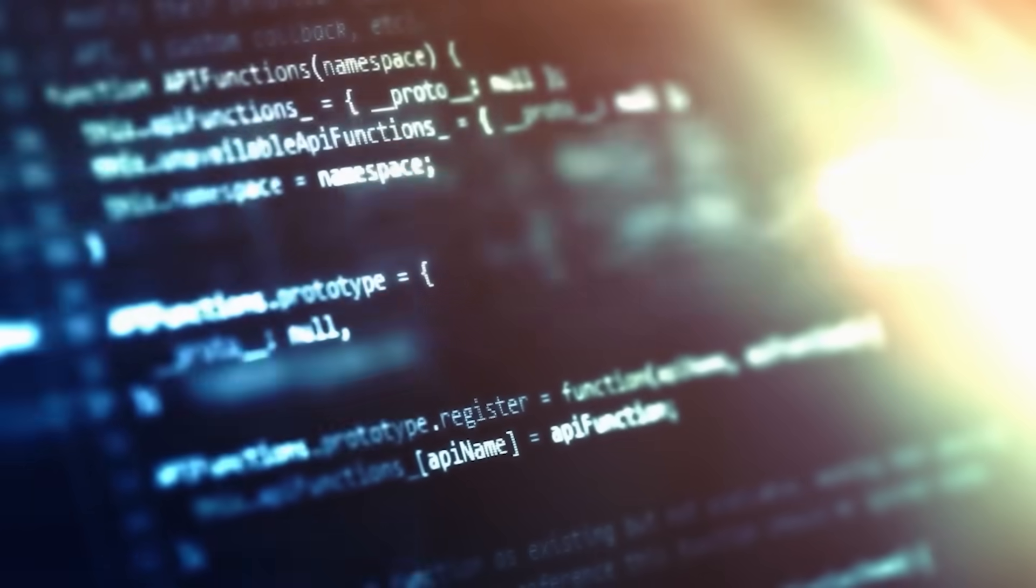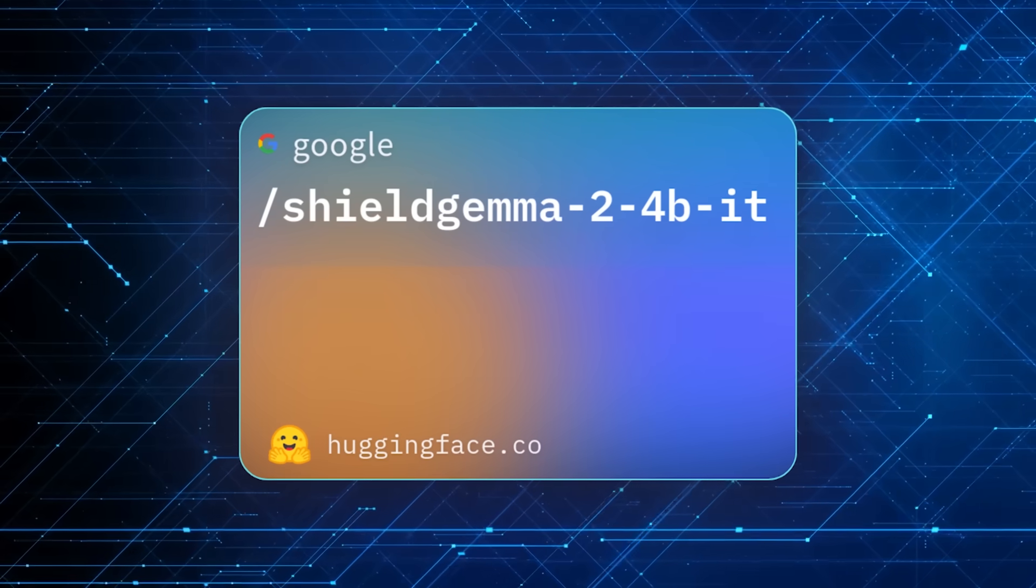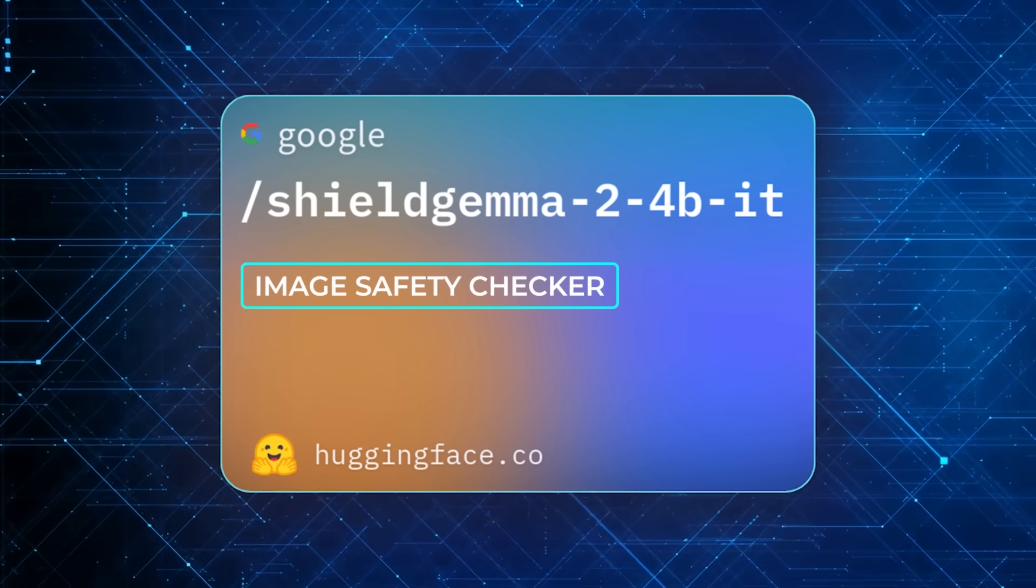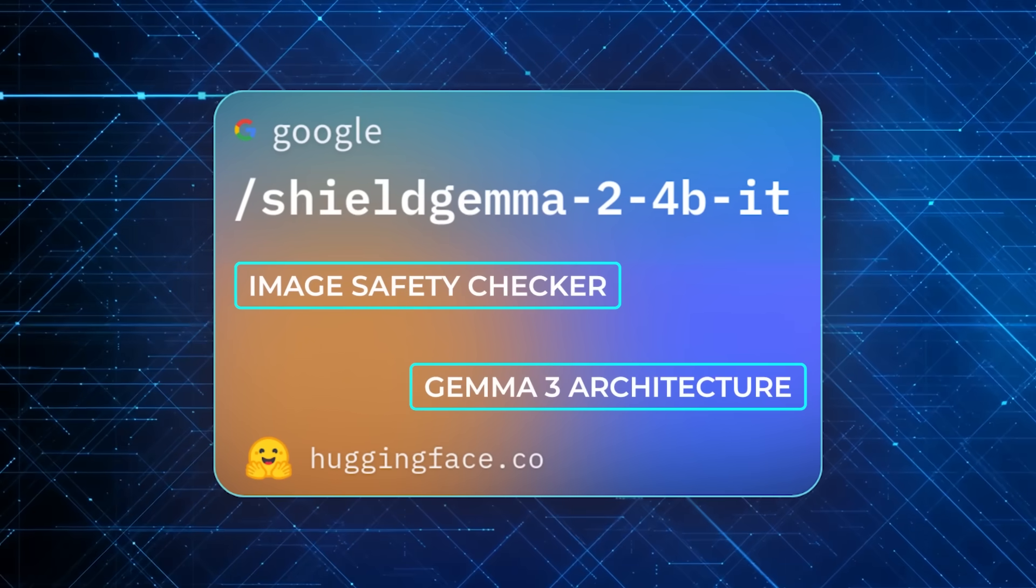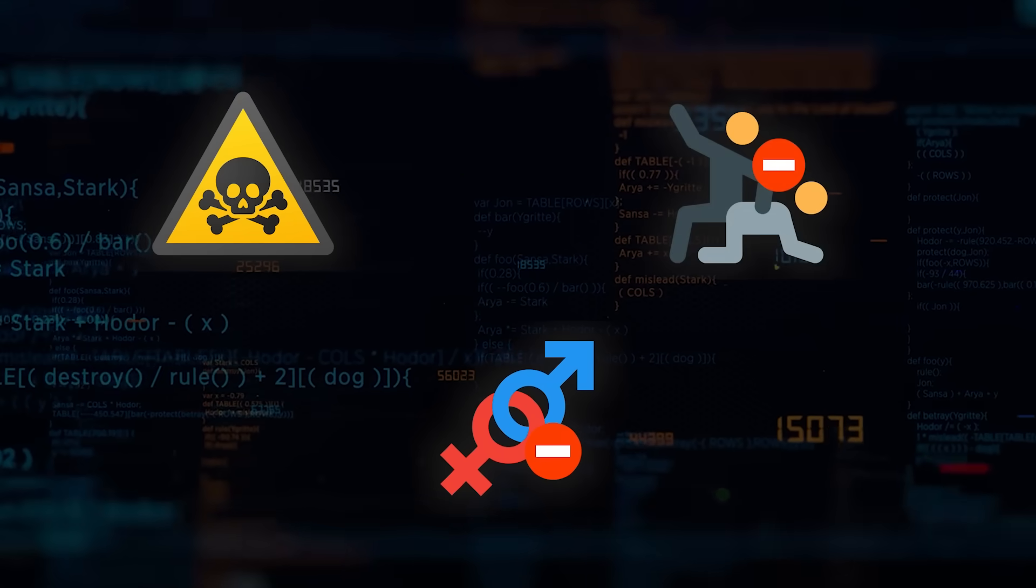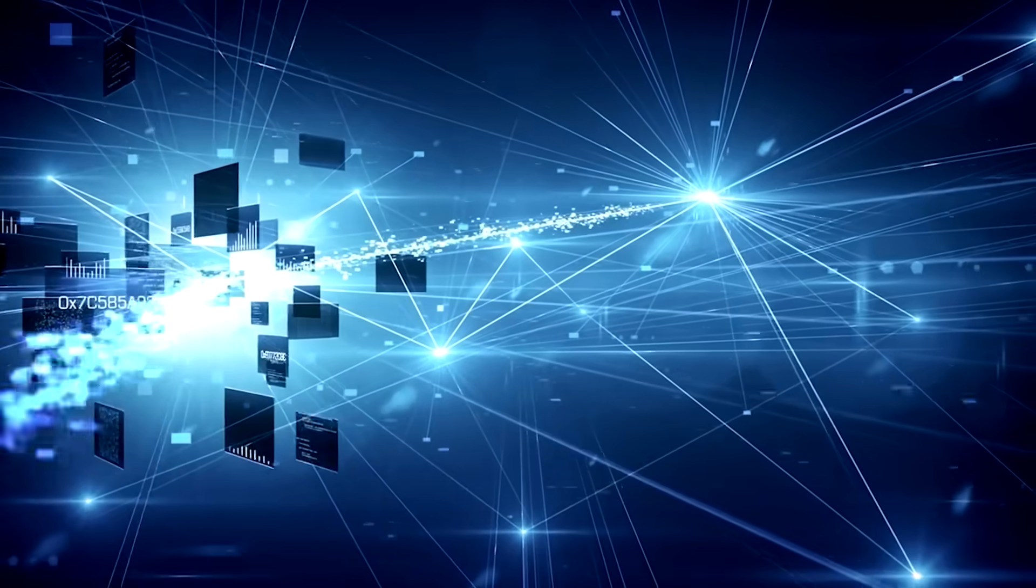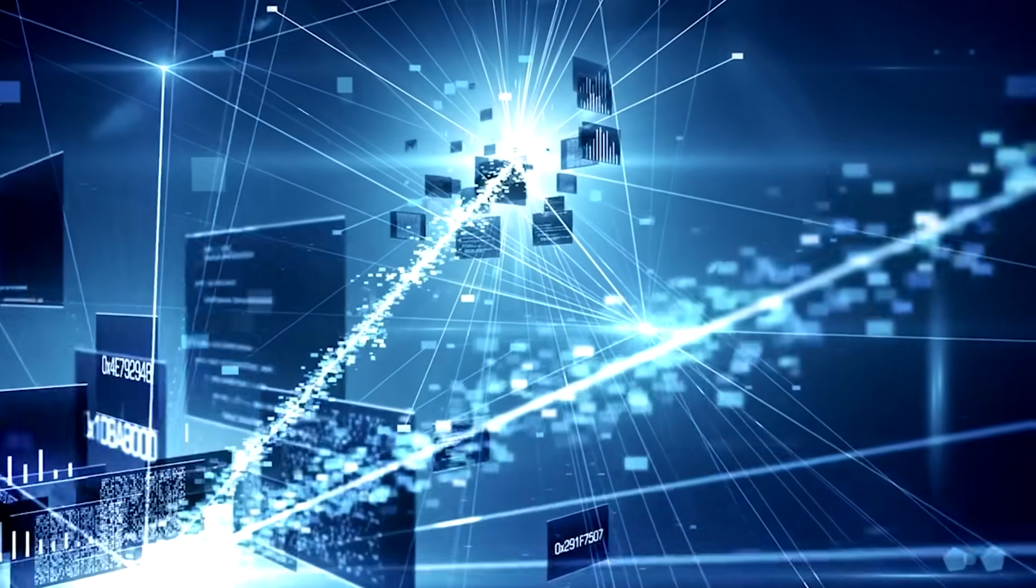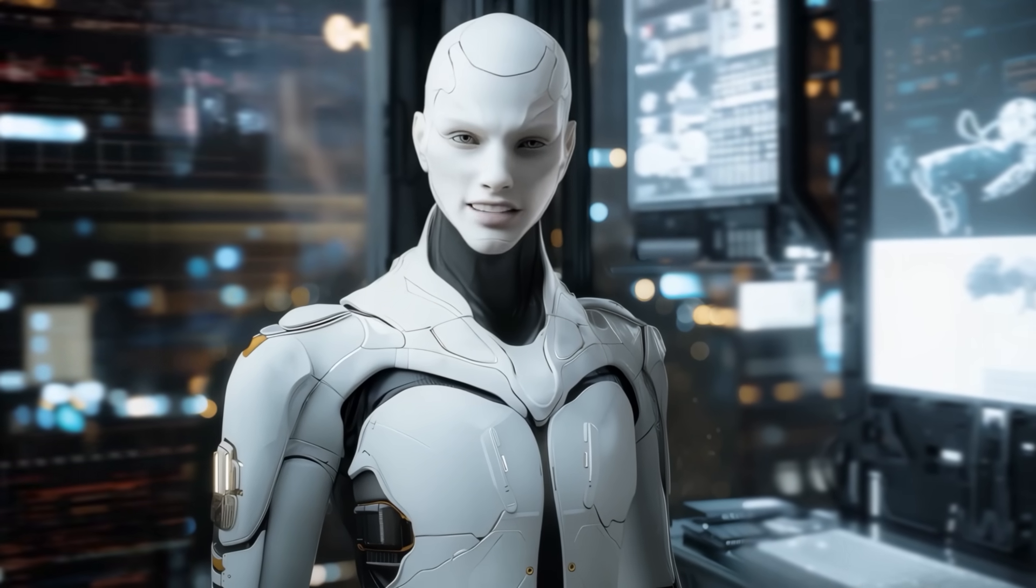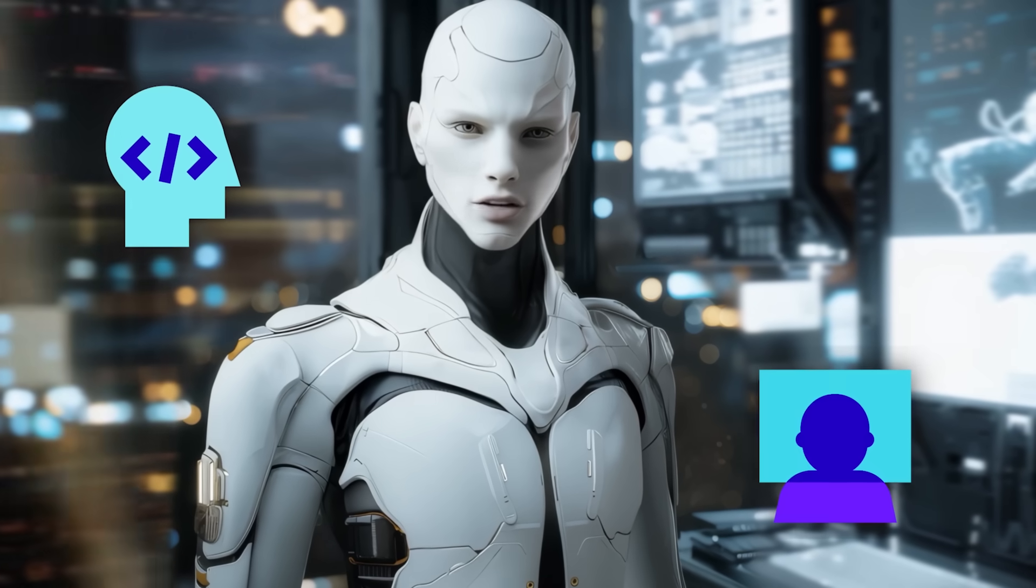One more piece that came out simultaneously is Shield Gemma 2, a specialized 4B parameter image safety checker that uses the Gemma 3 architecture. It'll let developers scan images for three categories of content: dangerous stuff, sexual content, or violence. So it's basically an out-of-the-box solution to keep your pipeline free of images you don't want in your dataset or user feed. You can further customize that if your personal or regional guidelines differ, which is a big plus for developers who want to tailor it to their own safety standards.